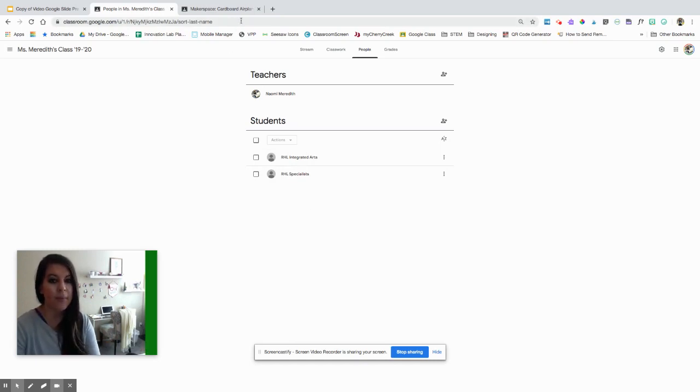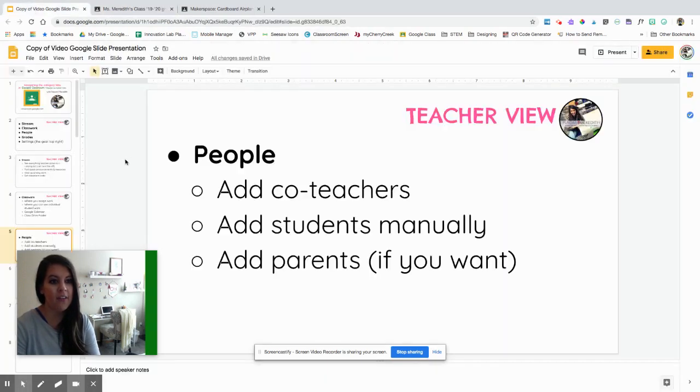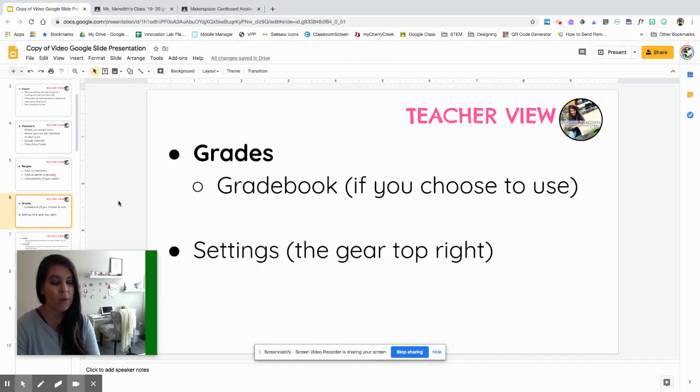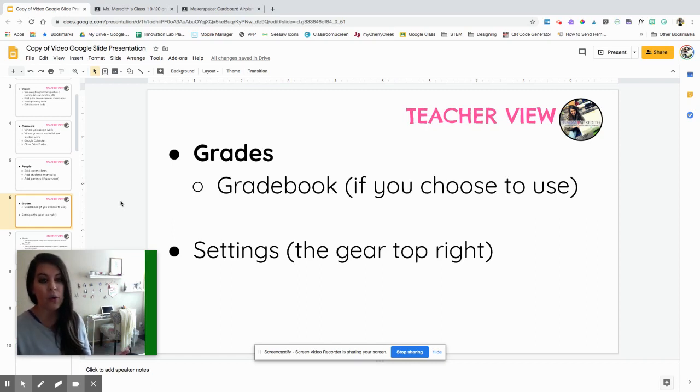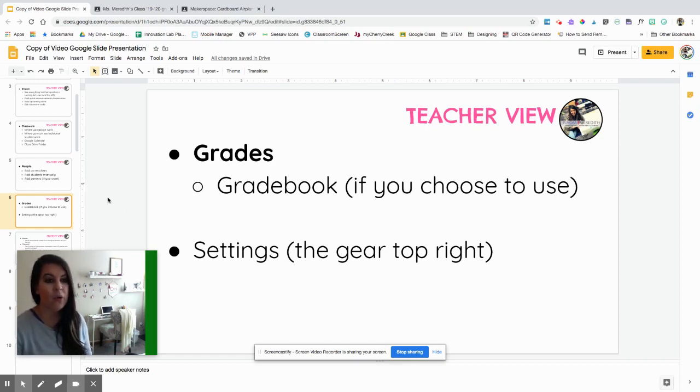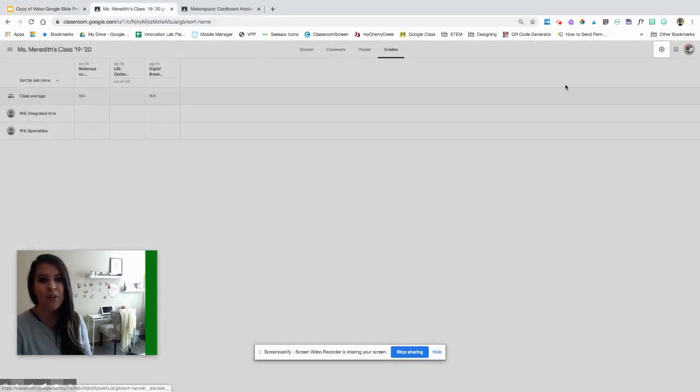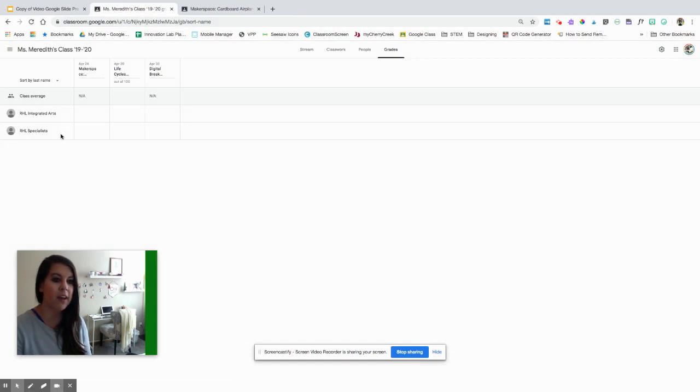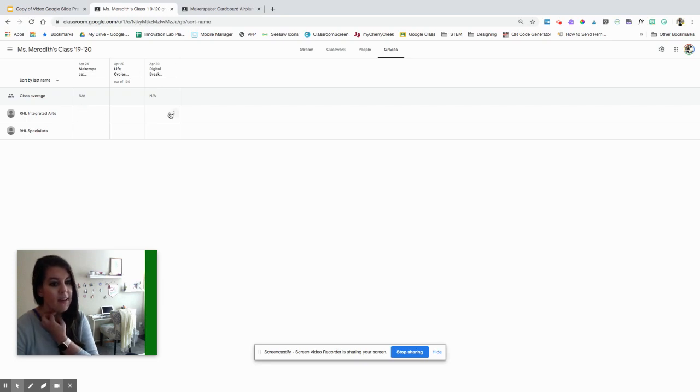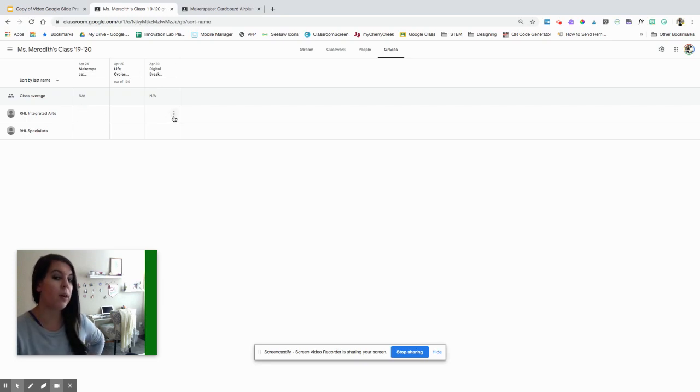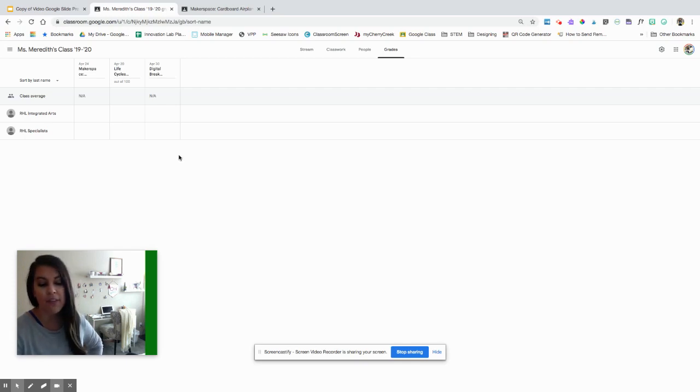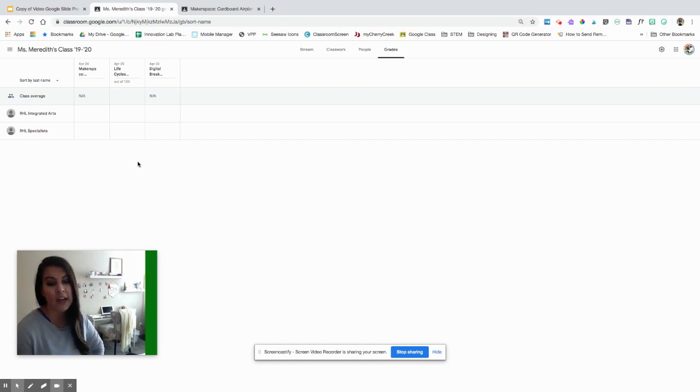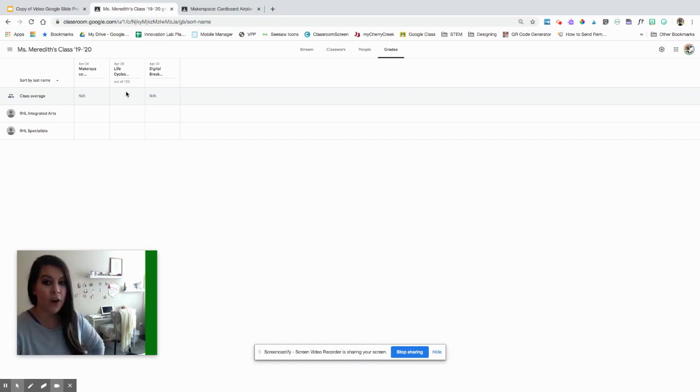Our next tab, we have grades. This is if you choose to use, depending on what situation you're in or grade level or how you're using Google Classroom, there is a gradebook. Once you assign grades to assignments, you can see all the grades for each of the activities. This is just saying NA because these two assignments I assigned do not have a grade point requirement. This life cycles assignment has points. So this is super helpful to see it all in one place.